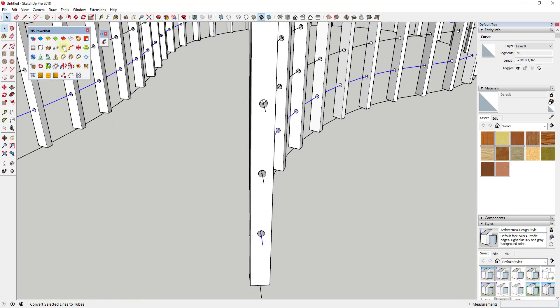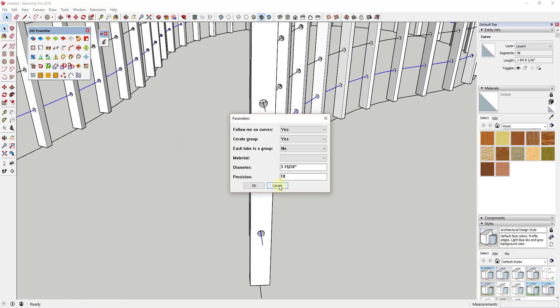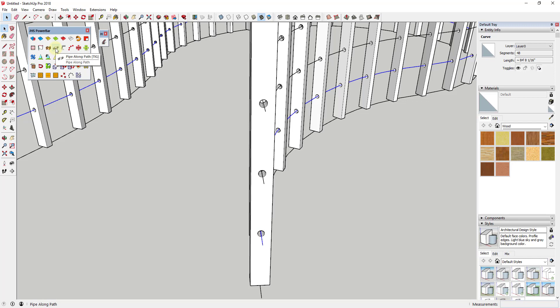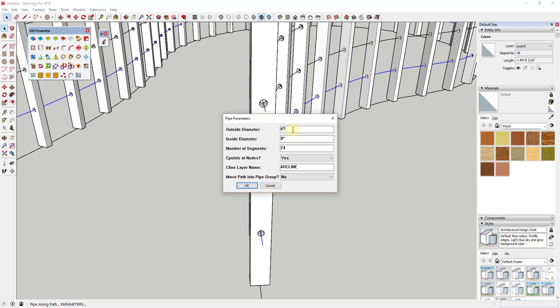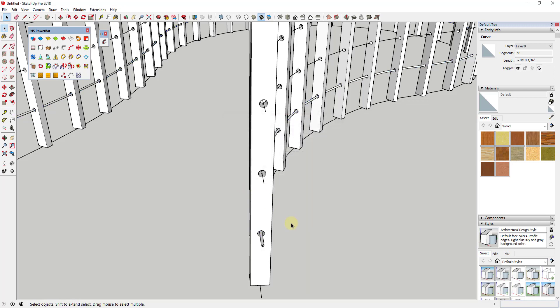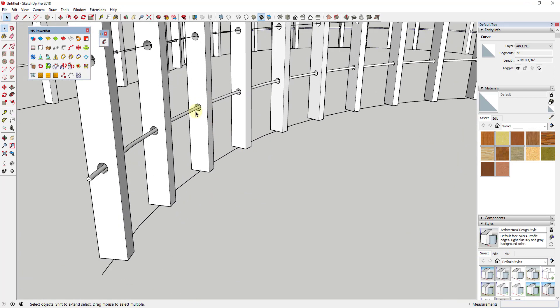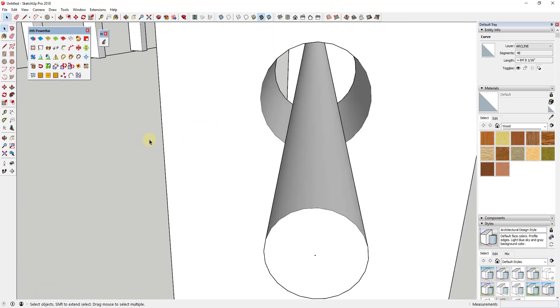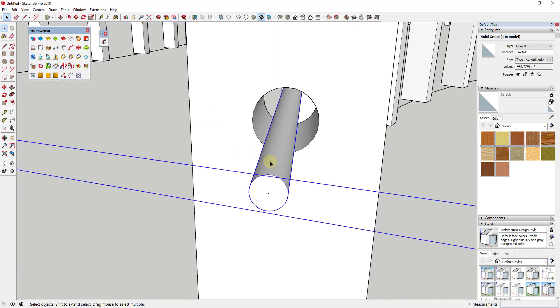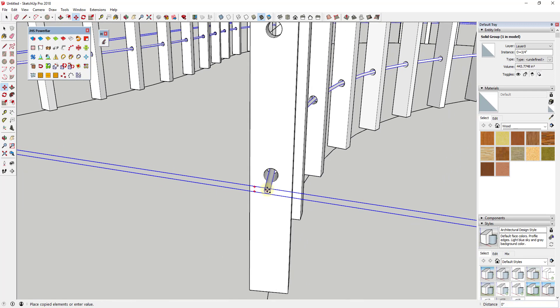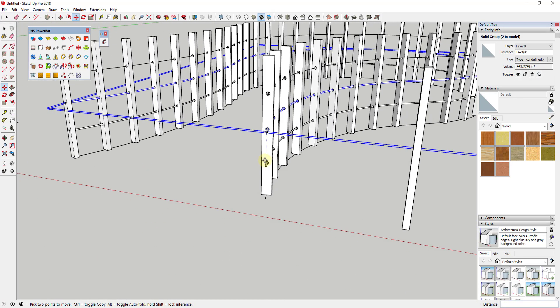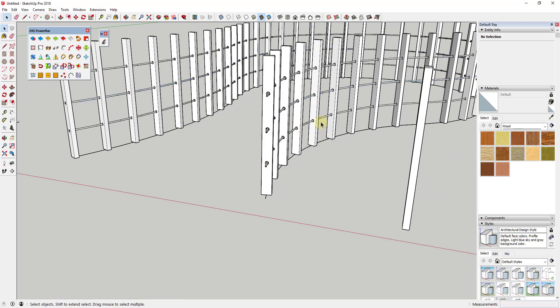JHS Power Bar has another option right next to Copy Along Path called Lines to Tubes, or more specifically Pipe Along Path, which produces smoother results. Select Pipe Along Path, set an outside diameter of 0.75 inches — three-quarters of an inch — hit OK, and it creates a pipe around that path. You can pop-copy that pipe up and type times two to add another level. This works nicely with components as well.